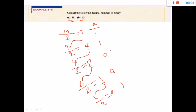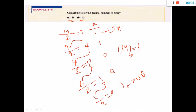This last remainder is the least significant bit. So the result is: 19 in decimal equals 1 0 0 1 1 in binary.